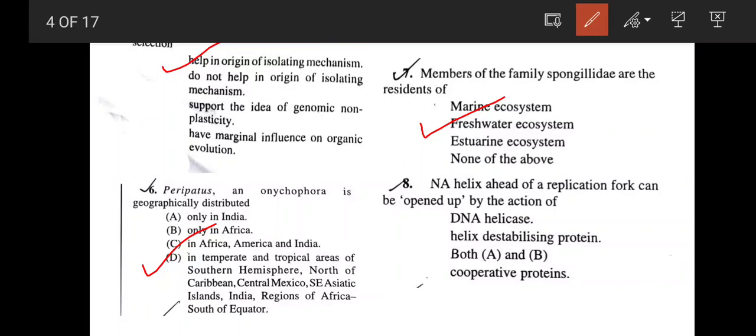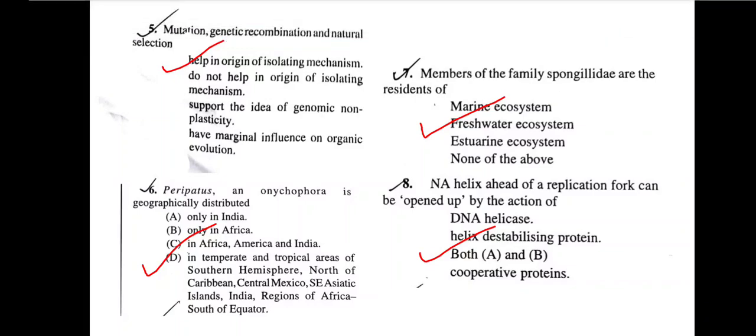The DNA helix ahead of the replication fork can be opened up by the action of DNA helicase, helix-destabilizing protein, both A and B, or cooperative proteins? Obviously it is opened up by DNA helicase, but it also needs the help of SSB protein, which is a helix-destabilizing protein. So the correct answer is option C, both A and B.